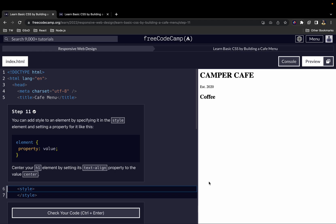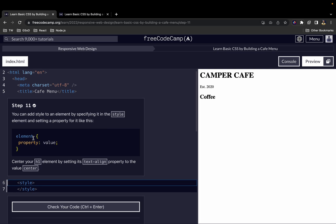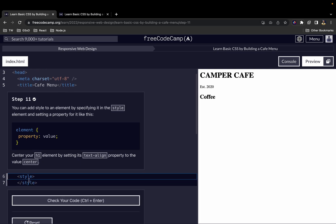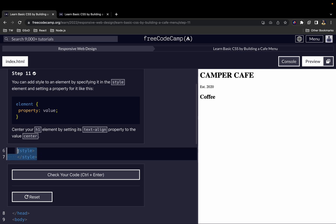In the previous video, we talked about the style element, where we added this element right here. I mentioned that this style element is going to allow us to add custom styles to it. For example, we can change the Camper Cafe text to whatever color, whatever font, whatever size we want. We have the flexibility to add our own styling to it.